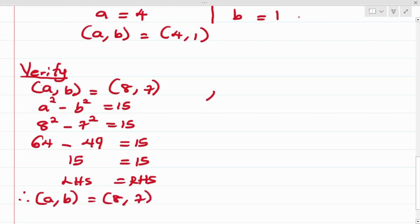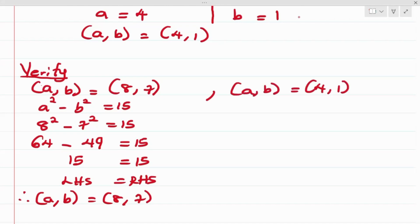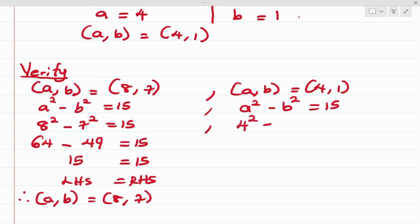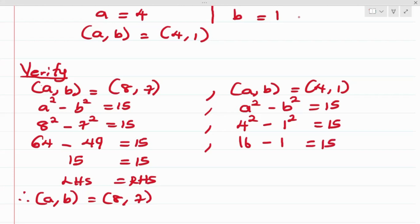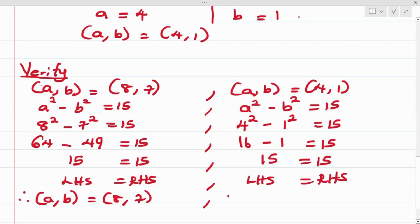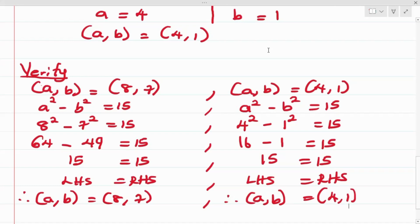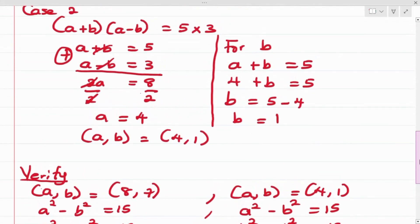Verifying Case 2 where a = 4 and b = 1: substituting into a² - b² = 15 gives 4² - 1² = 16 - 1 = 15, which equals 15. Left-hand side equals right-hand side, confirming a = 4 and b = 1. Both cases are valid solutions to this algebra problem.